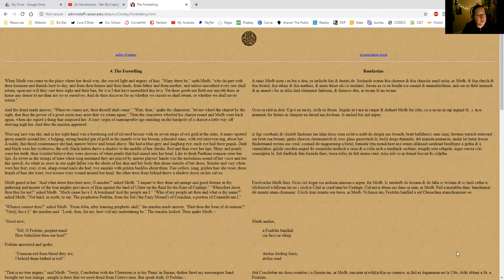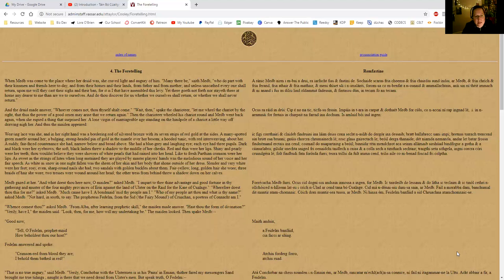When she espied a thing that surprised her: a lone virgin of marriageable age standing on the hind pole of a chariot a little way off, drawing nigh to her. And thus the maiden appeared. Weaving lace was she, and in her right hand was a bordering rod of silver bronze with its seven strips of red gold at the sides. A many-spotted green mantle around her, a bulging strong-headed pin of gold in the mantle over her bosom, a hooded tunic with red interweaving about her.